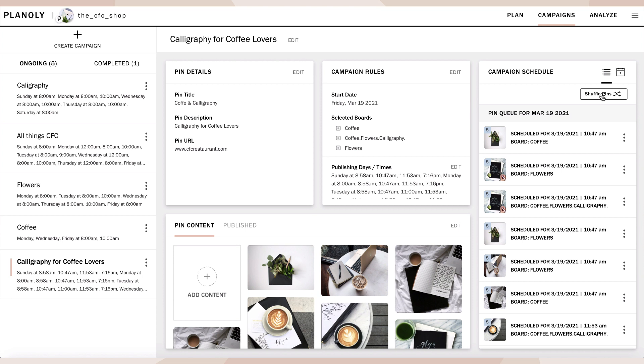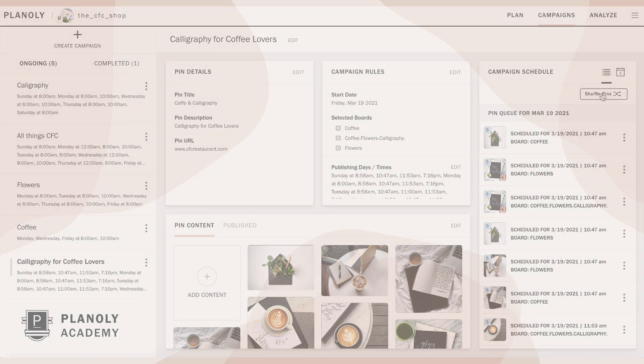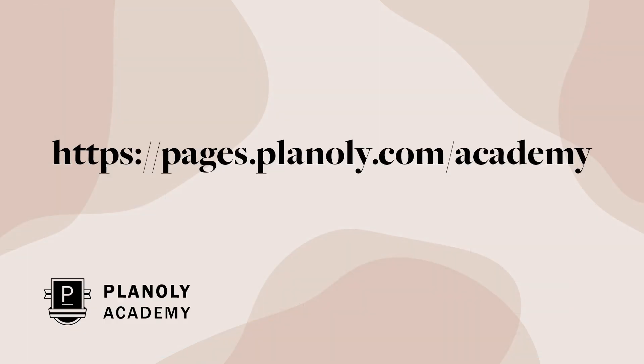There you have it! You now know how to create a campaign in Pin Planner on Planoly's web dashboard. To learn more about Pin Planner, visit Planoly Academy at pages.planoly.com/academy.